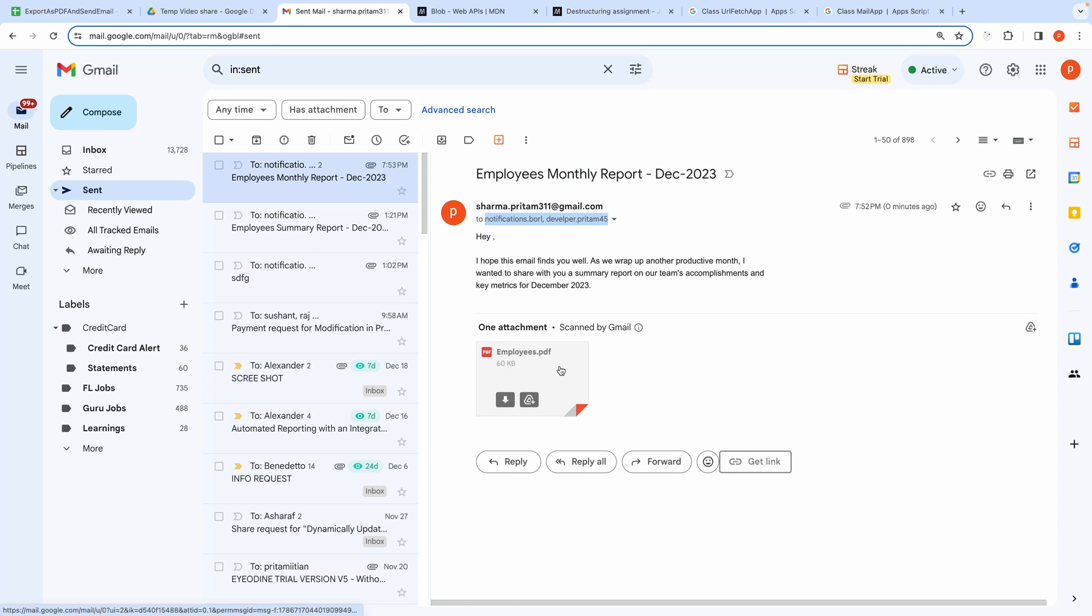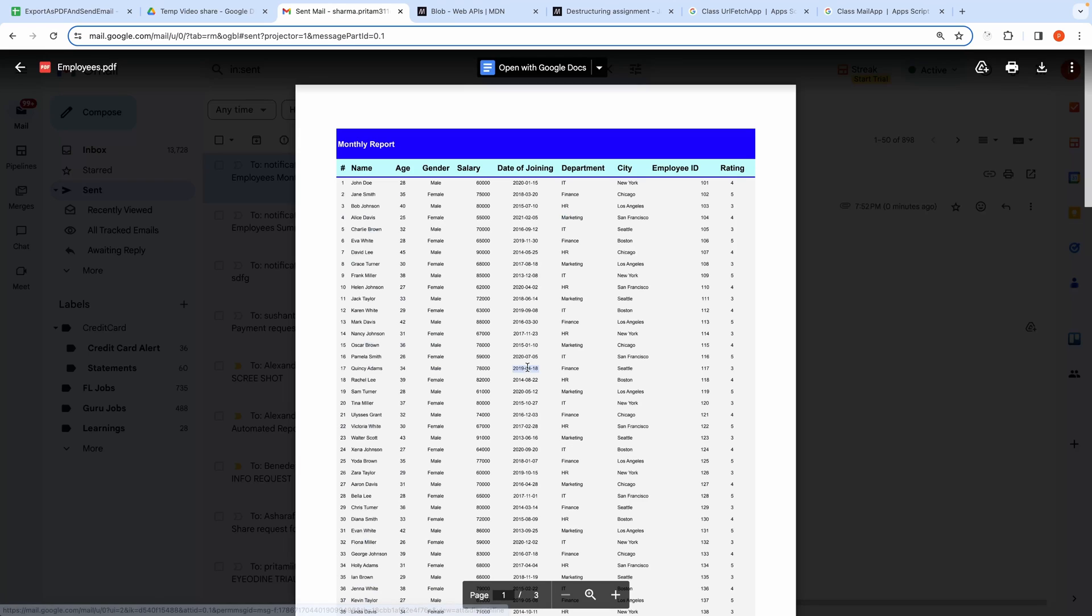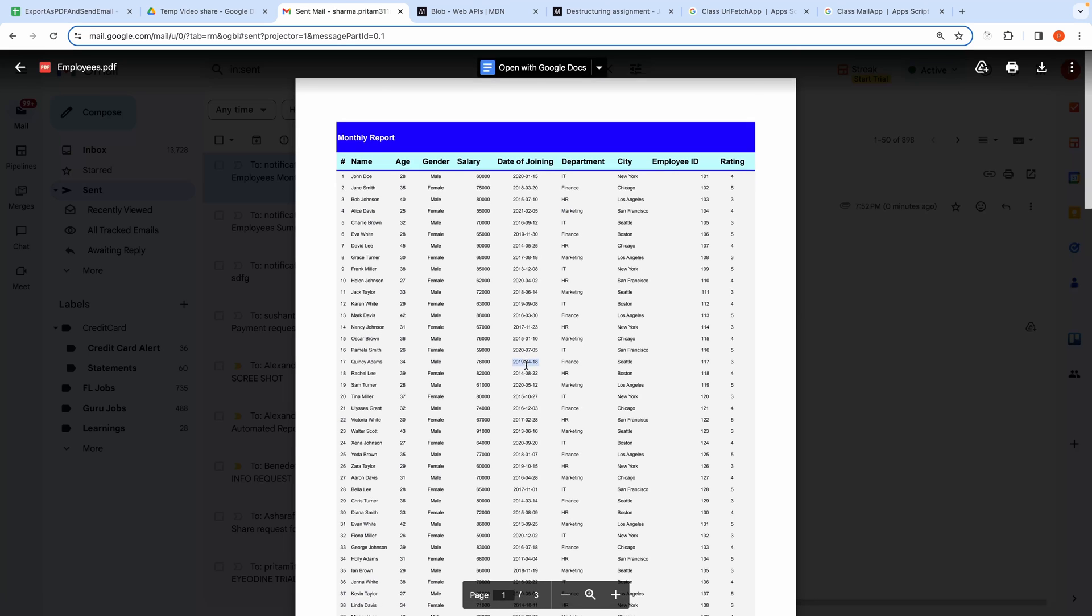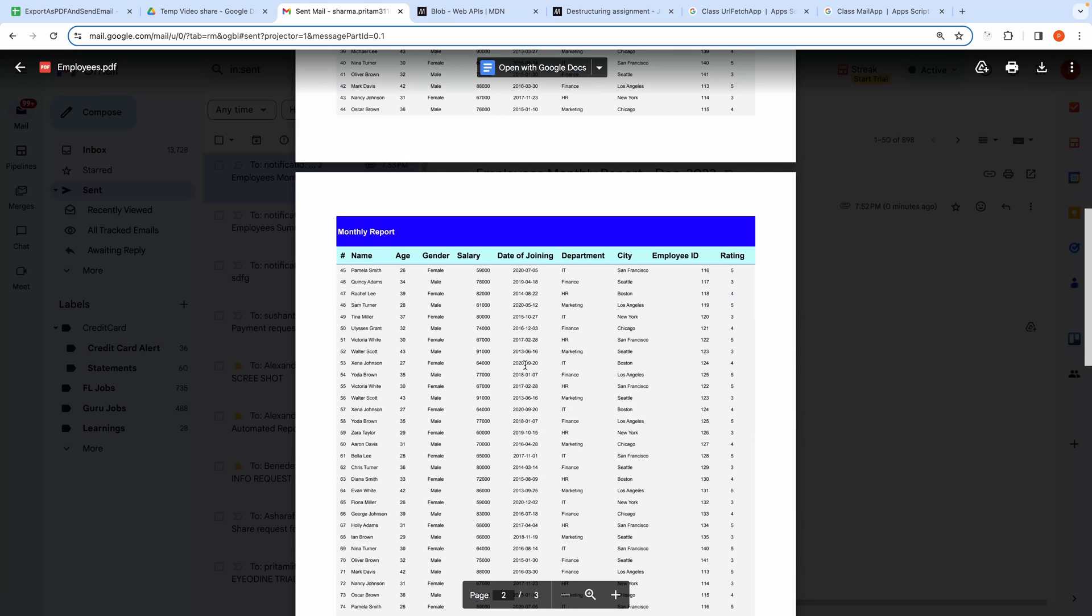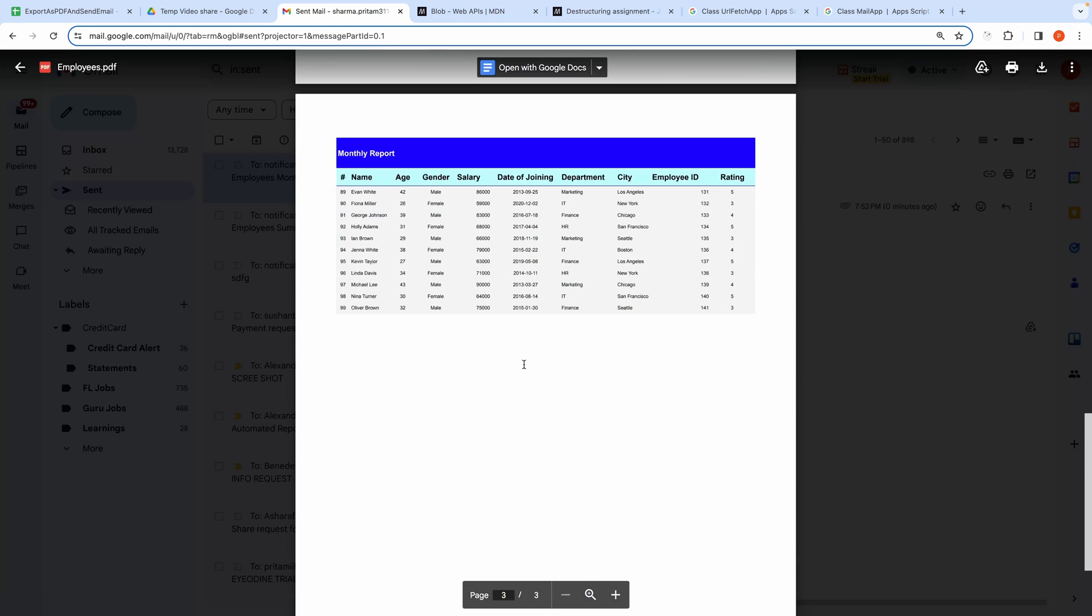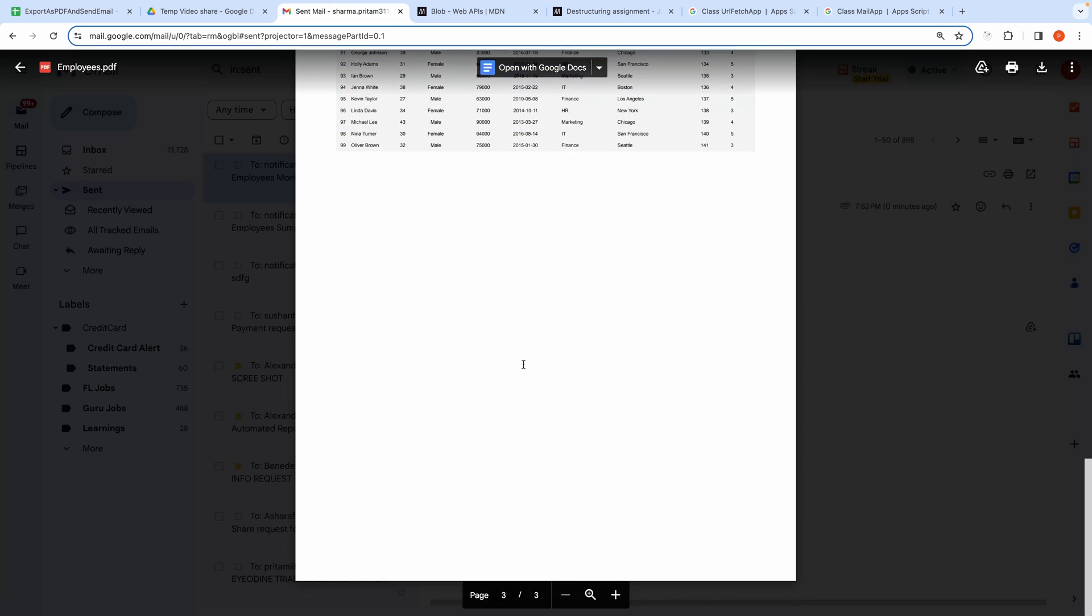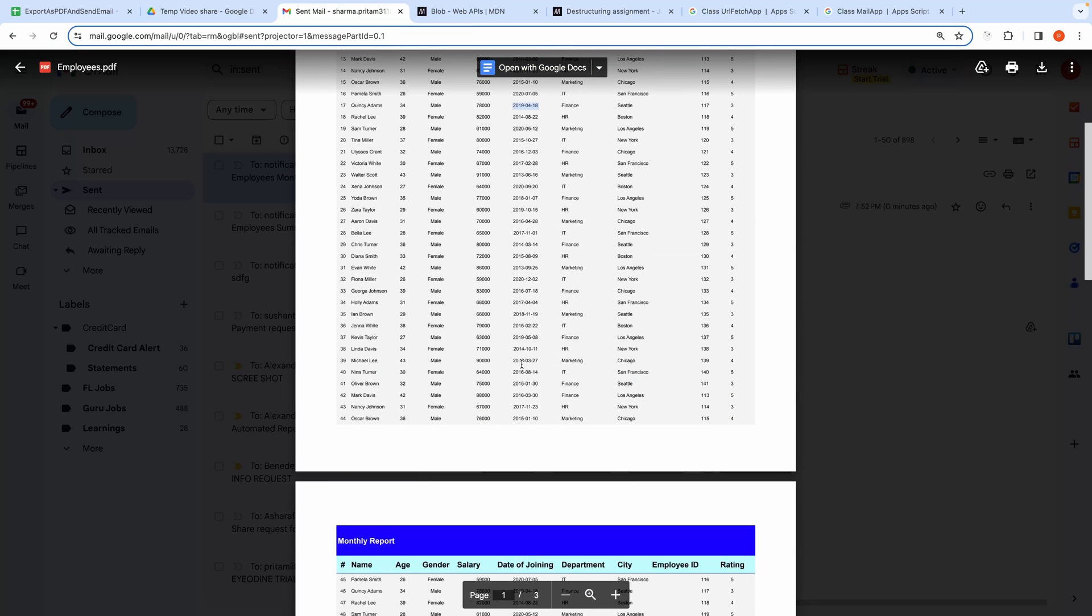This is the attached PDF. Let me open that and view it. So everything is working as expected.